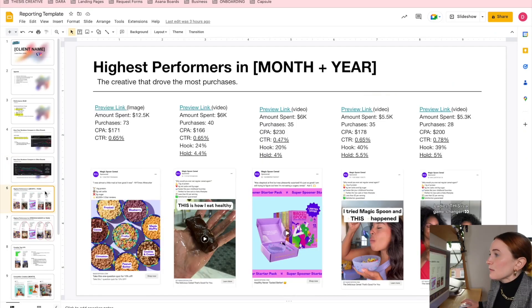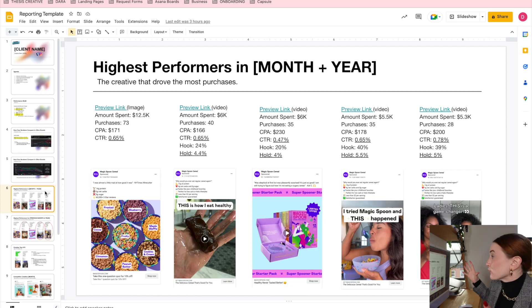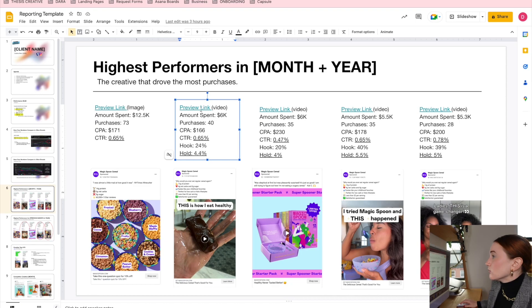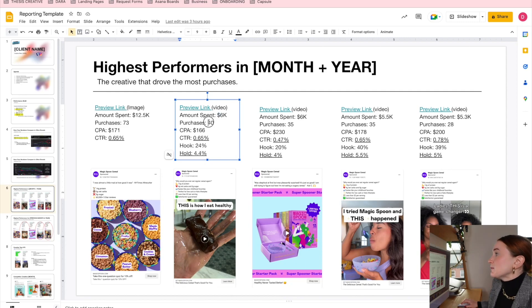Getting back into the rest of the report, I like to highlight highest performers in the month or year. I really do like to have a preview link so that anyone looking at this report can go and see the actual asset, along with the amount spent, purchases, CPA, click-through rate, hook, and hold. Of course, I know a lot of you are in e-commerce or dropshipping — definitely put ROAS in there. For a majority of my clients I work with subscription-based brands, which is why I don't have that in there, but this is really customizable for your own unique use case.